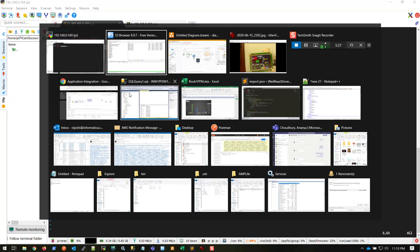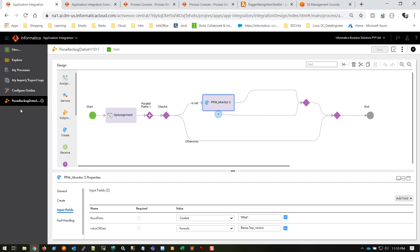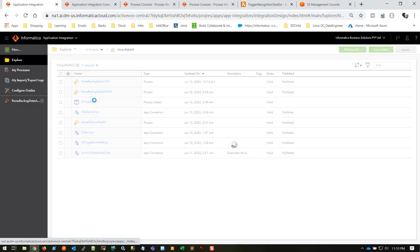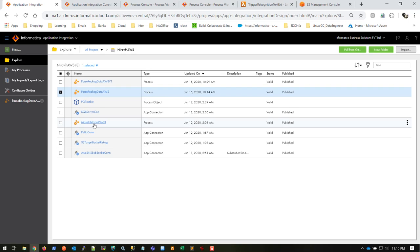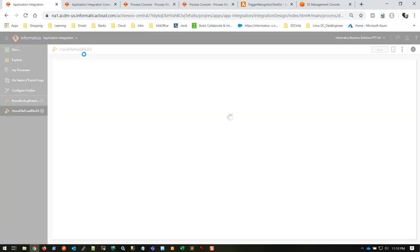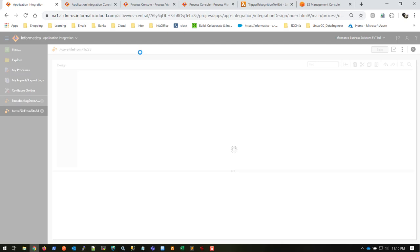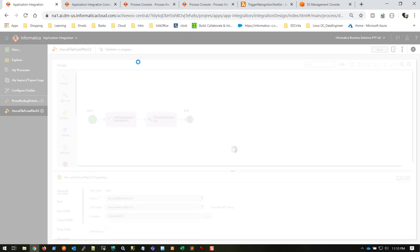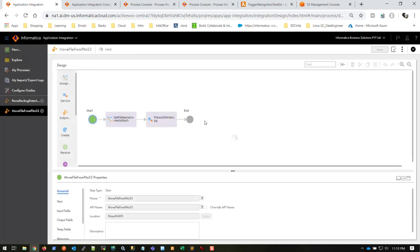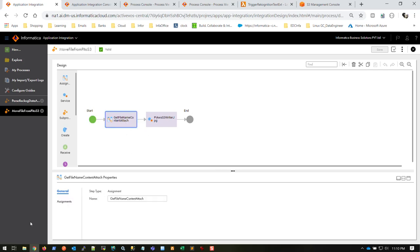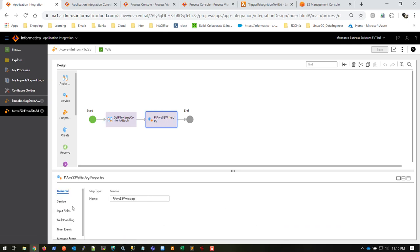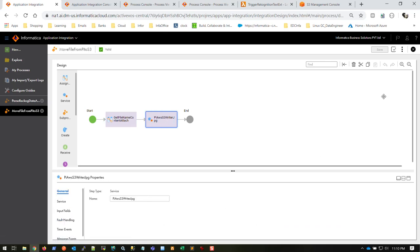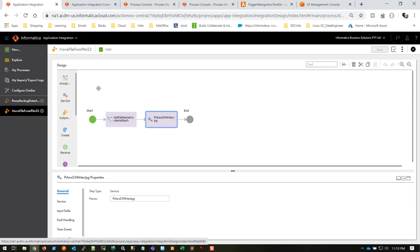Let me take you to that process. The process is pretty simple: move file from Pi to S3. It's a two-step process. This is start and end. One step to configure your object request, and the second step is to give your file name and write it.